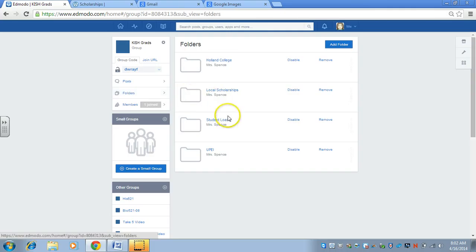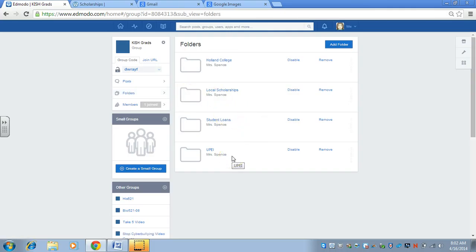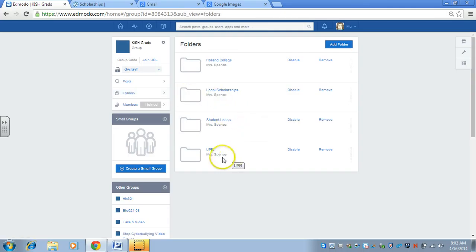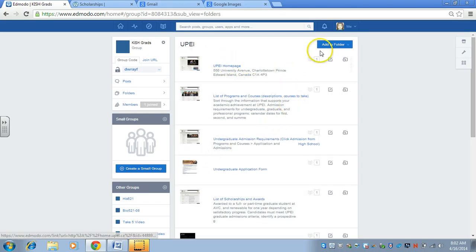There's also a folders area. If I click on folders, then I just started this to give you an idea what you can do.